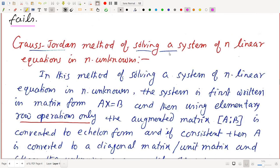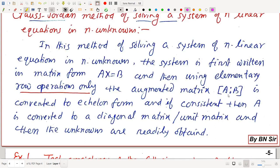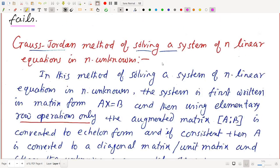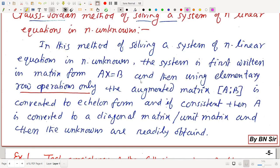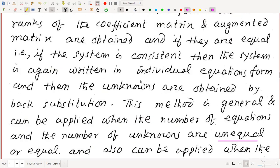Gauss-Jordan method: For n equations in n unknowns, the augmented matrix [A|B] is first reduced to echelon form using elementary row operations. If consistent, A is further reduced to a diagonal or unit matrix, and the unknowns are directly obtained without back substitution. However, this method requires more steps than Gaussian elimination.